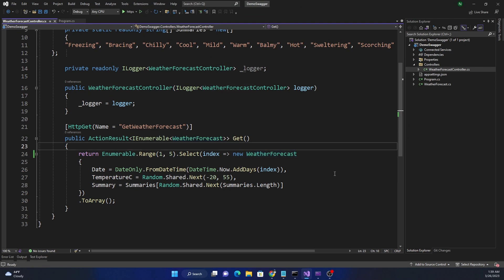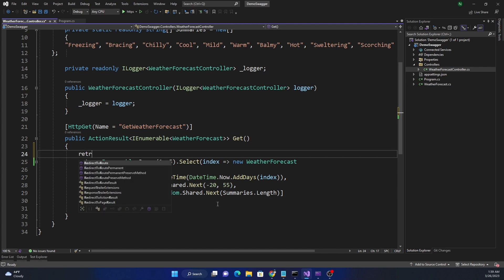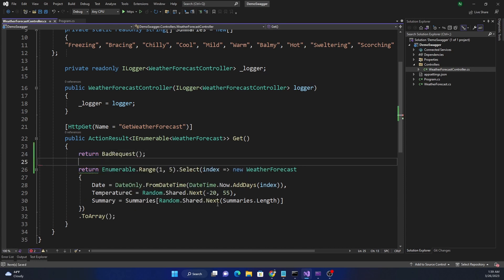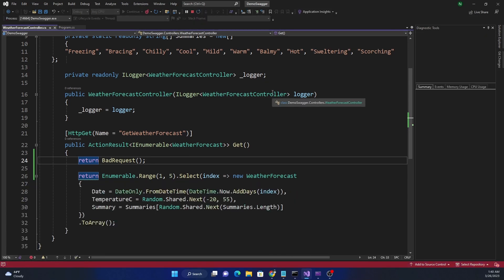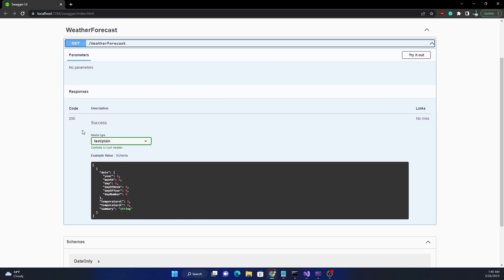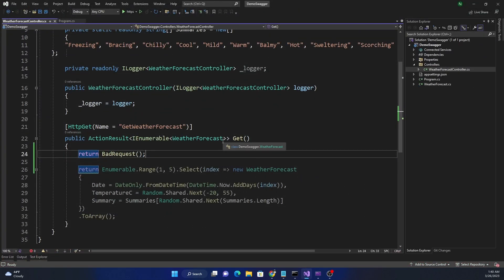Now let's say we return a 400 error. I've added ActionResult as the return type so we can return both 200 as well as other responses. For now, I'm just going to return a BadRequest, which corresponds to 400. The code after it will be unreachable, but that's okay — this is just to show how Swagger behaves after this change. When I run the application and expand the Swagger definition, I don't see any information indicating it returns a 400. It just shows 200, meaning Swagger cannot figure out all the responses by default.